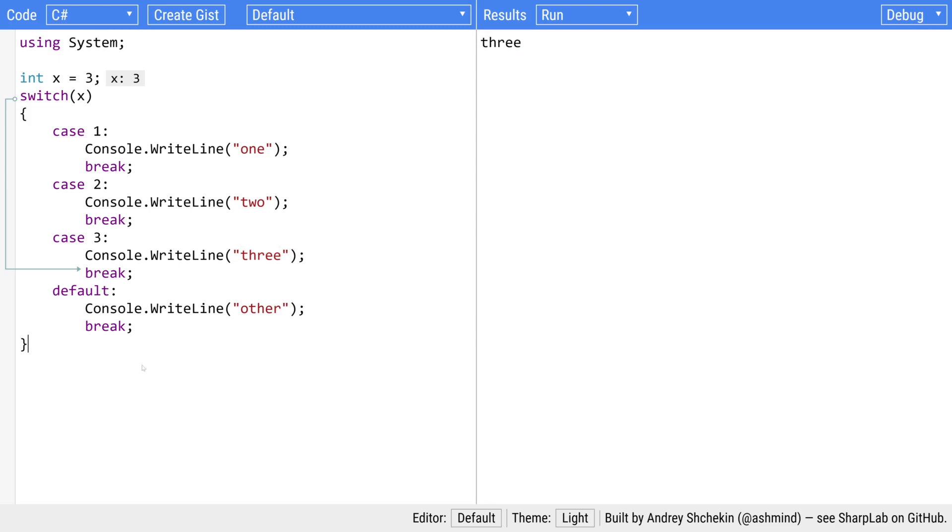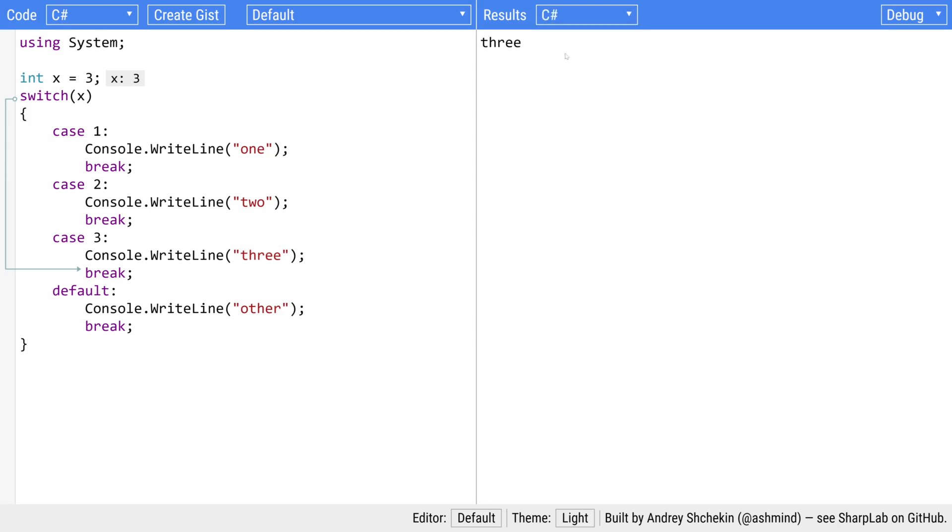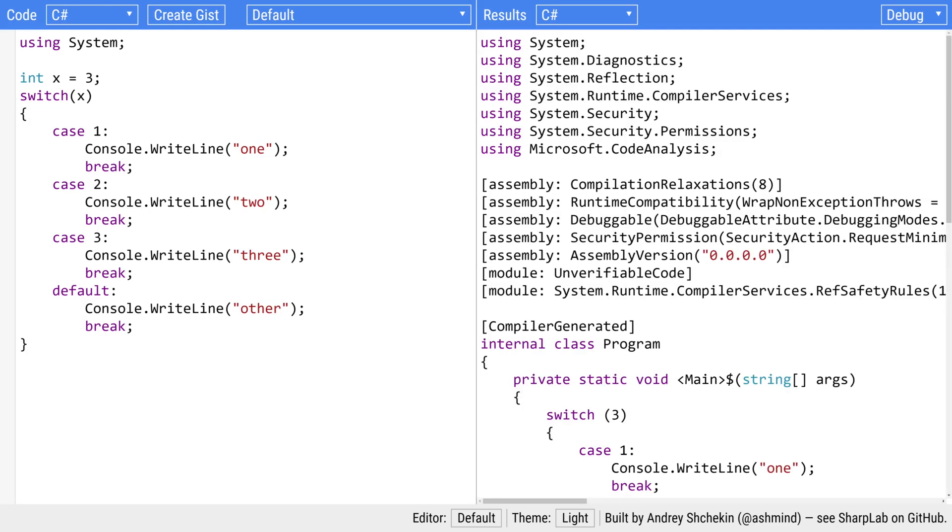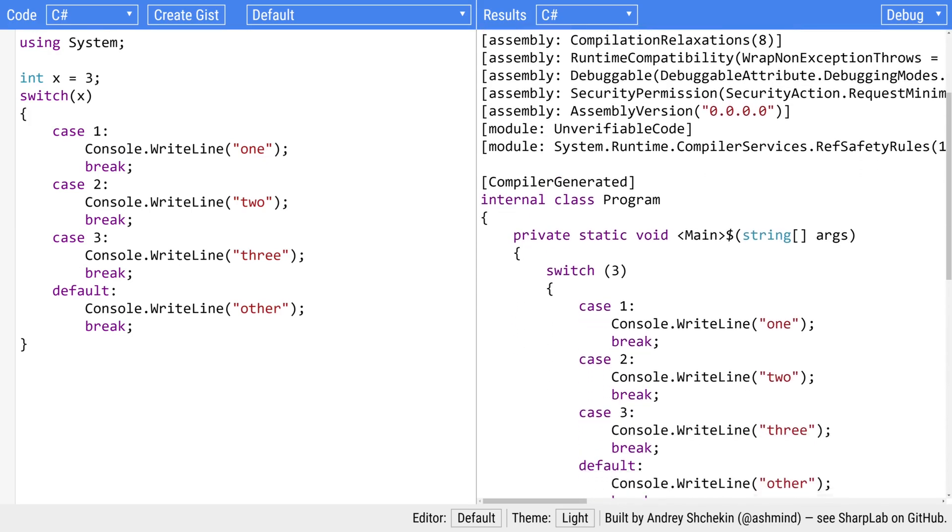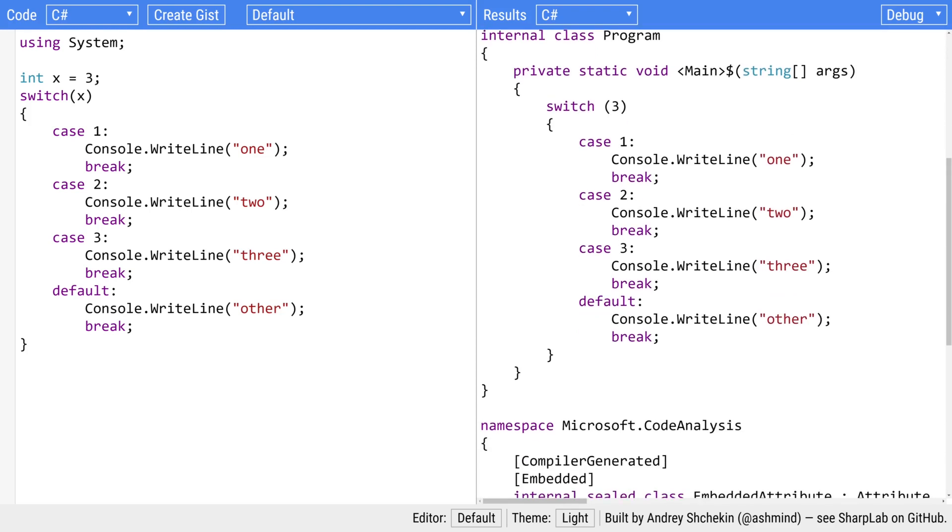What's more interesting though if you use this drop down you can actually tell it to decompile the code that the compiler generates. If we have a look here we can see that our switch statement has become just a switch statement.